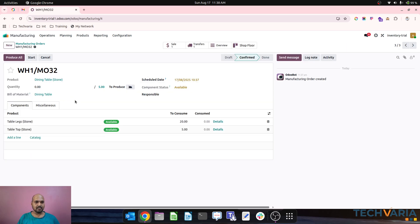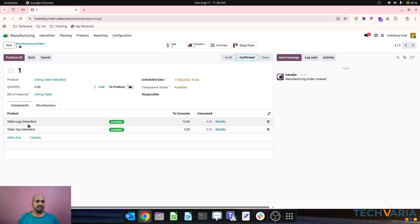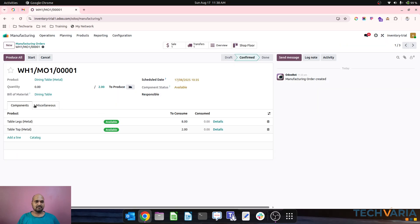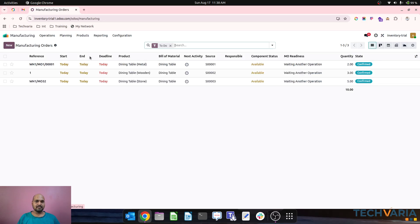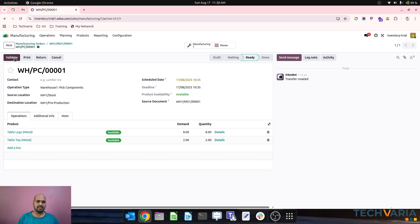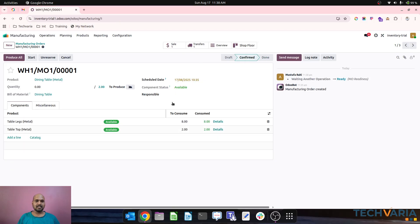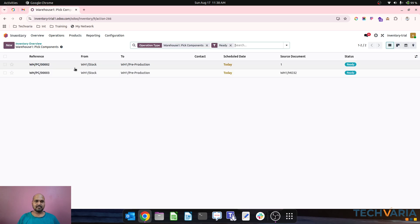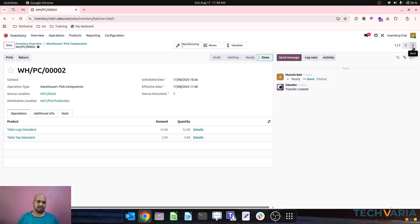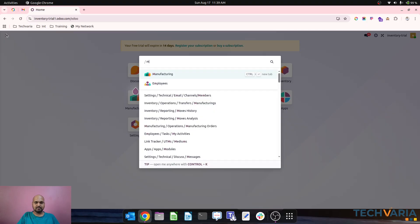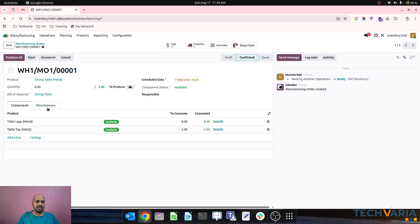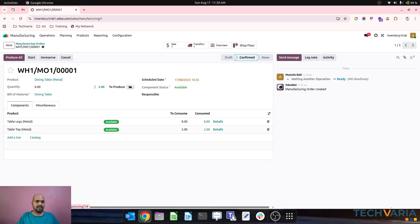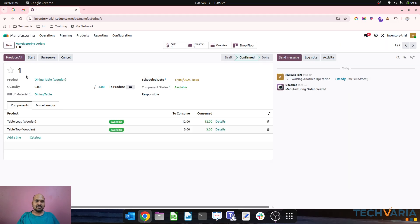You can see all warehouses are producing different tables with different materials in their respective operation types. When I go to a transfer, it is created to pick components — four legs and four table tops. Once I validate it, it will reserve and make them available. In inventory operations, pick components are there where MO2 requires components for wooden and MO3 for stone. Once I validate all these, my MOs are ready to go, and I start producing all.